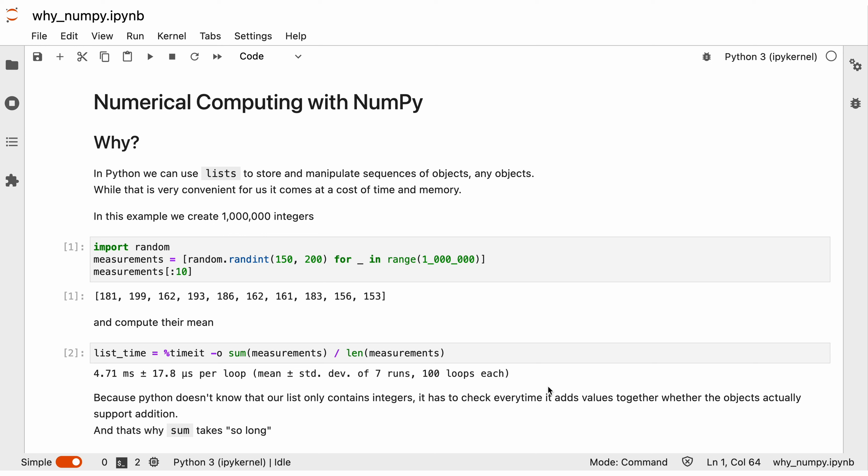NumPy stands for Numerical Python, and this already gives us an idea what NumPy is about — we compute numbers. For these computations, NumPy provides us with arrays, which is where we store our numbers, and also various functions that we can apply to these arrays.